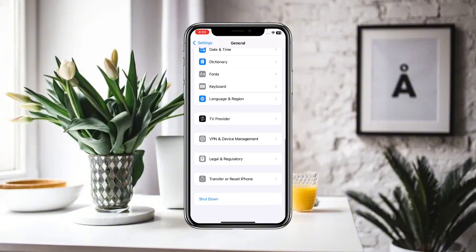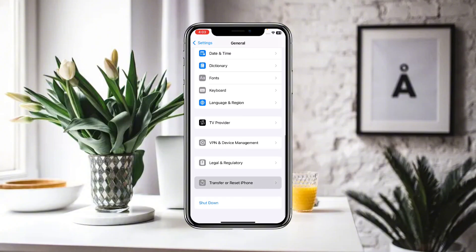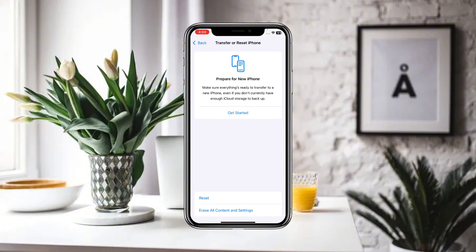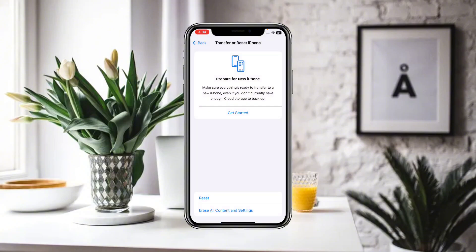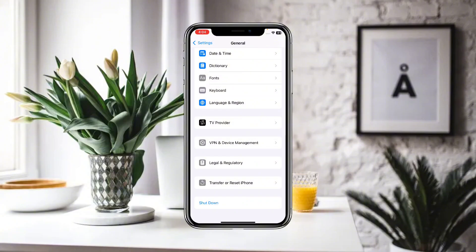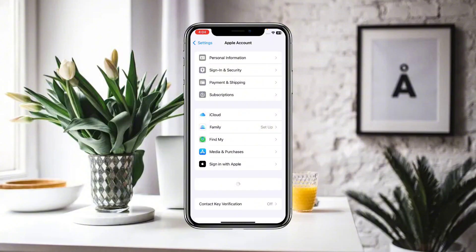Scroll down until you find the option for Transfer or Reset iPhone. Click on Reset and reset all of your network settings. After resetting all of your network settings, go back and click on Settings again.